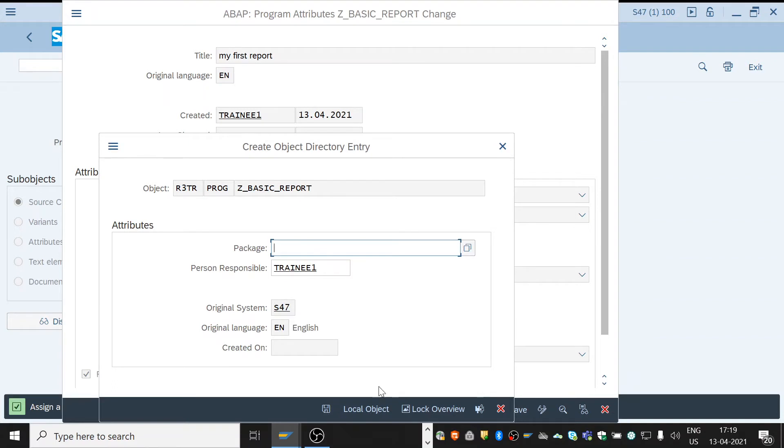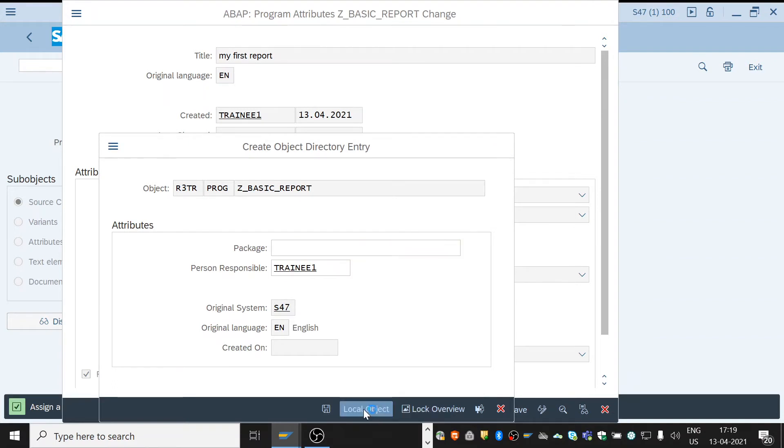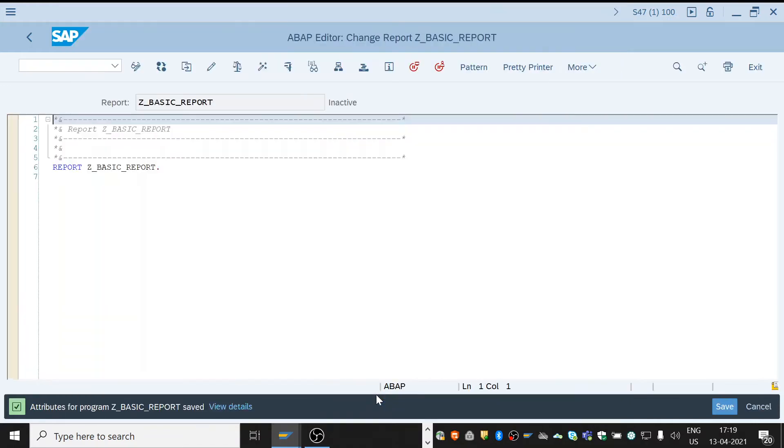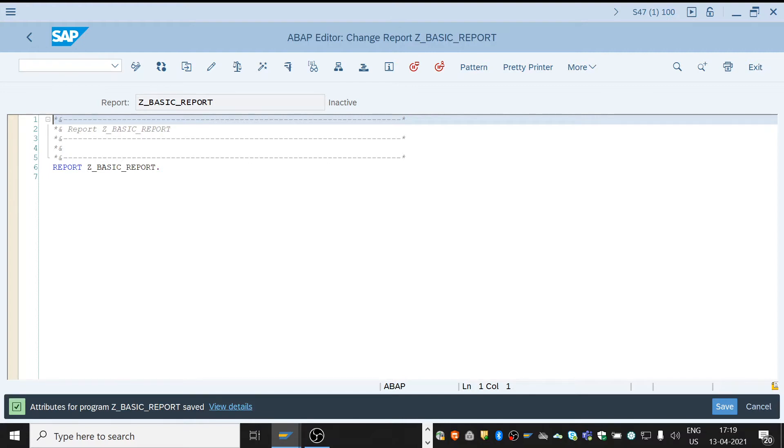See, now this is the code editor area where we write all the code, the source code.